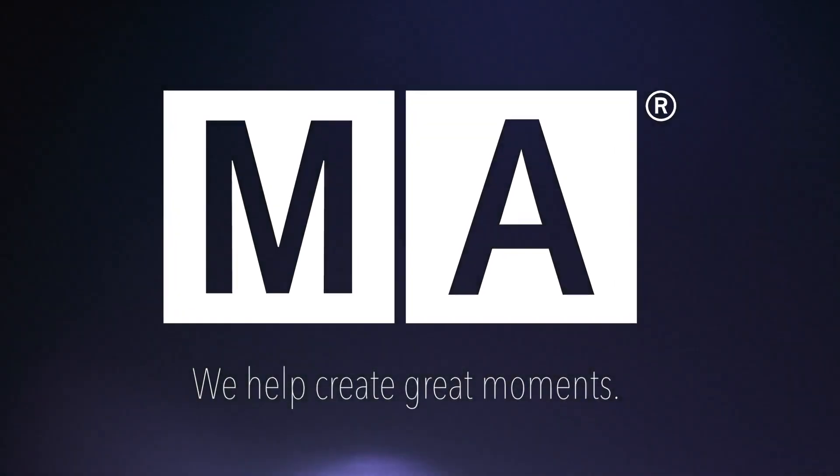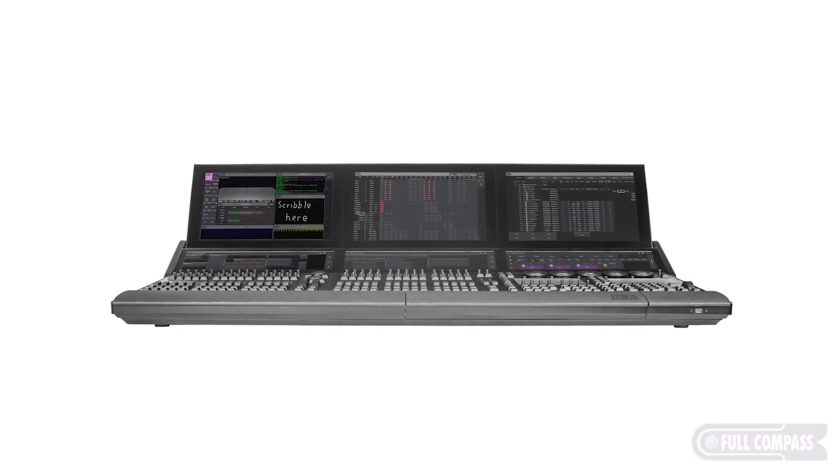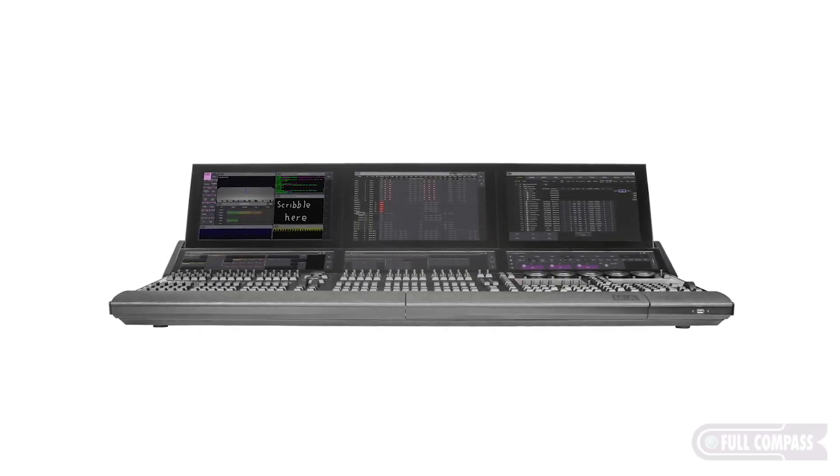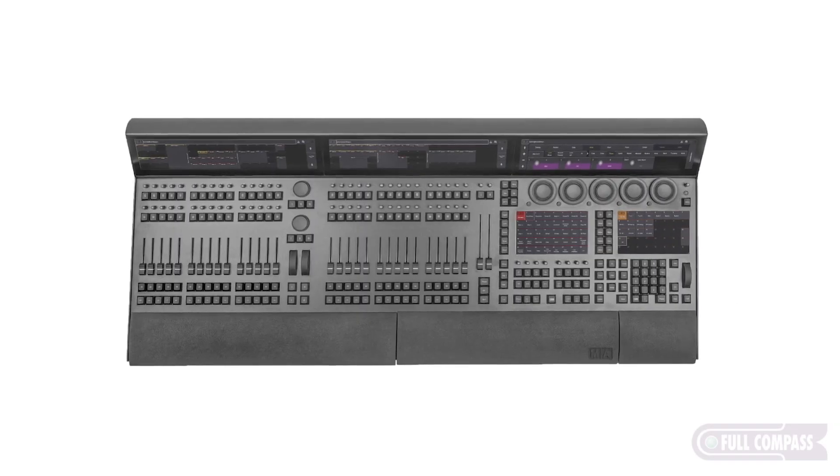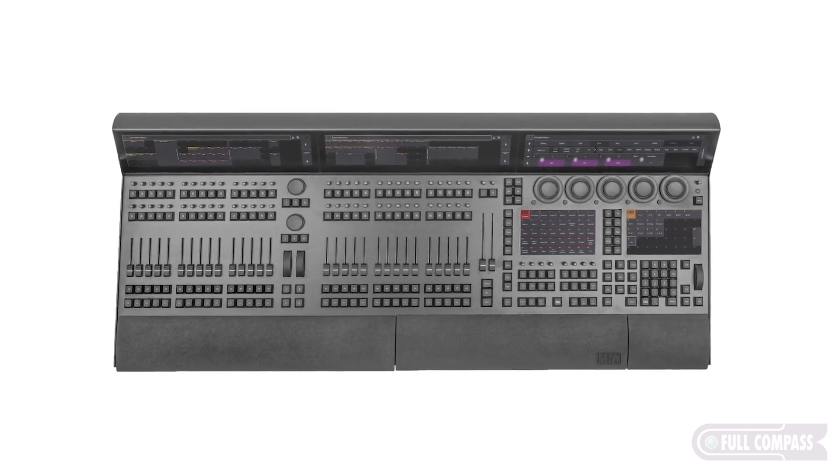MA Lighting is a German company that provides computer-controlled platforms for the entertainment, house of worship, educational, and architainment industry.